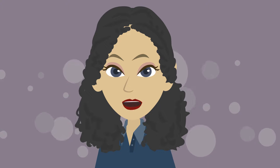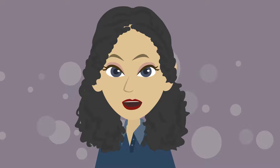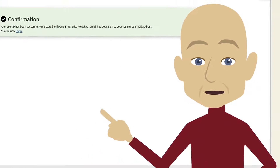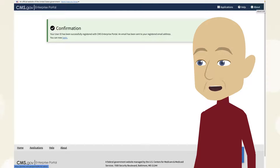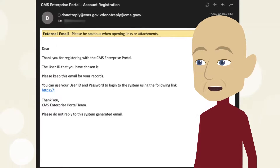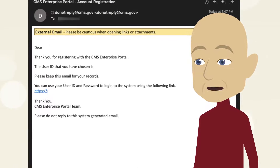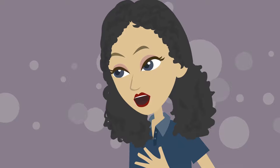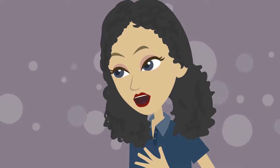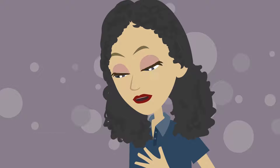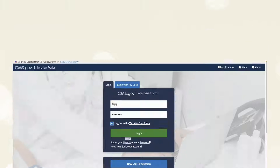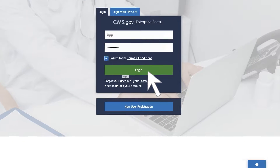How will I know CMS received my registration request and whether it is approved? When you submit your information, a message will appear on the screen confirming your registration is complete. You will also receive an email message confirming your registration at the address you provided. Note that you may need to wait up to 30 minutes for your portal account to be activated, and then you must log in and request MACFIN access.